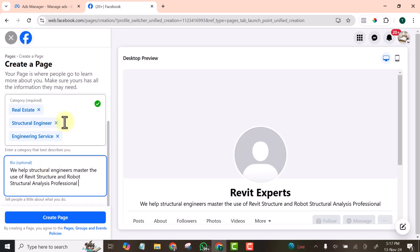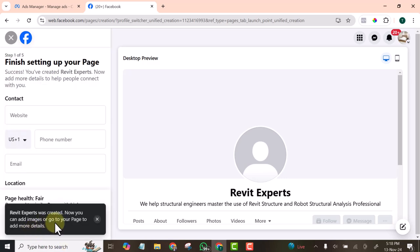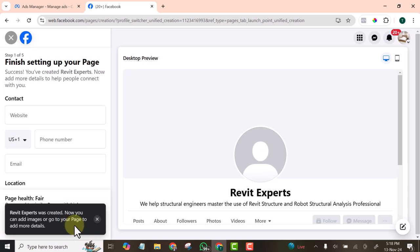I'm going to click on Create. You can see Revit Experts was created. Now you can add images or go to your page to add more details.